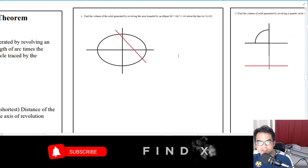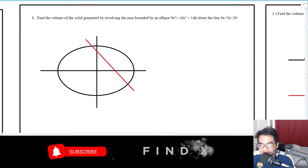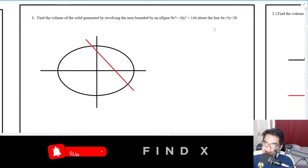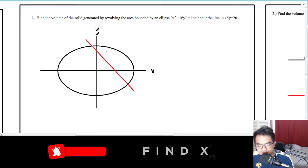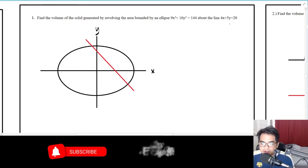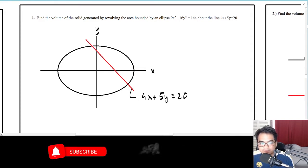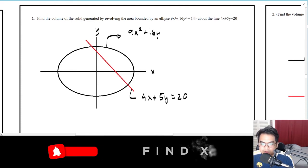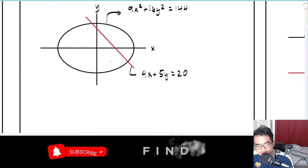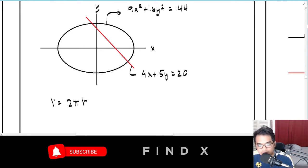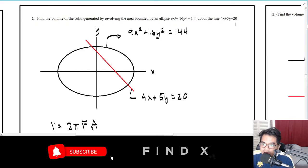Problem: Find the volume of the solid generated by revolving the area bounded by the ellipse 9x² + 16y² = 144 about the line 4x + 5y = 20. The figure shows the x and y axes, with the ellipse and the red line representing 4x + 5y = 20. The formula is V = 2π·r̄·A.